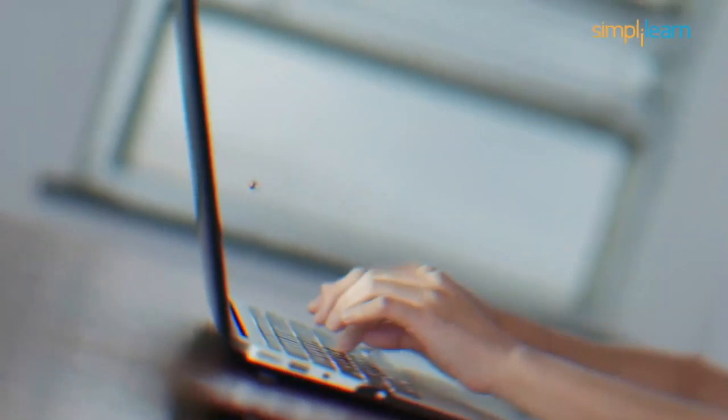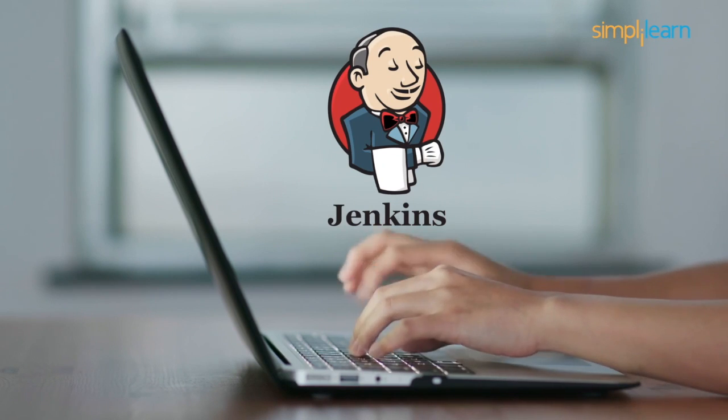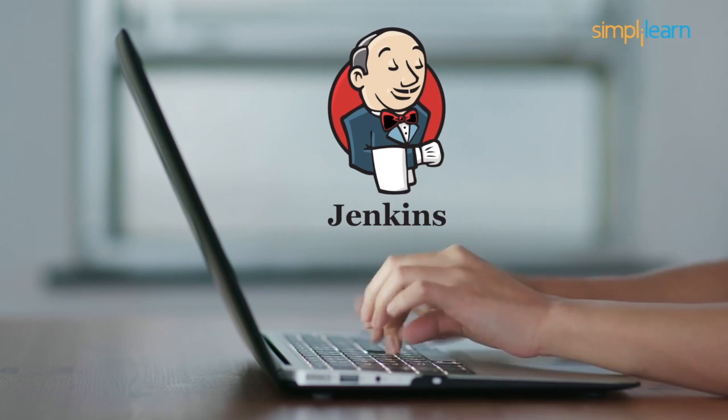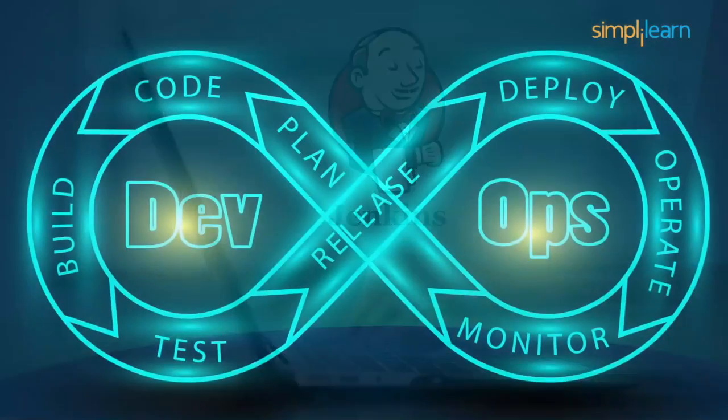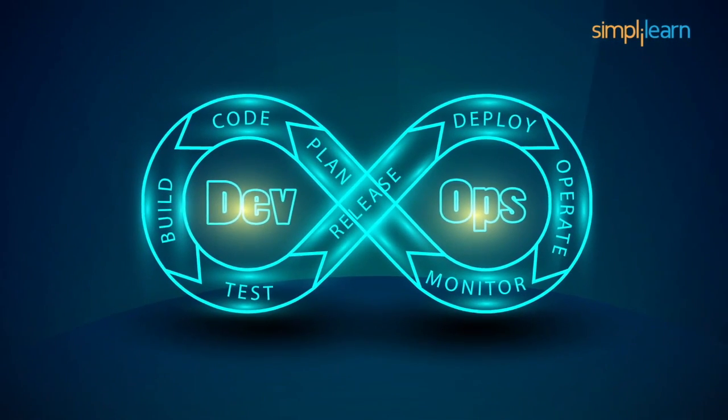Jenkins, another DevOps tool, is known for sending the code for build and test. And if this code passes the test, it is further deployed and monitored.